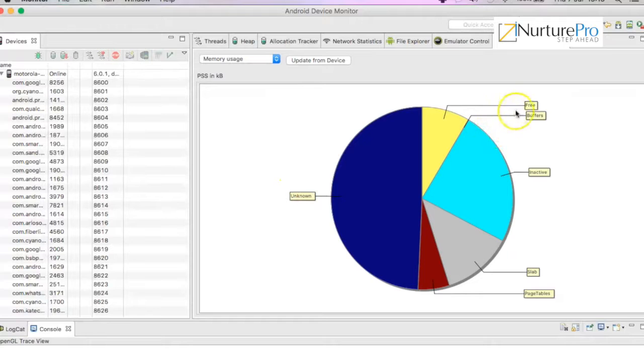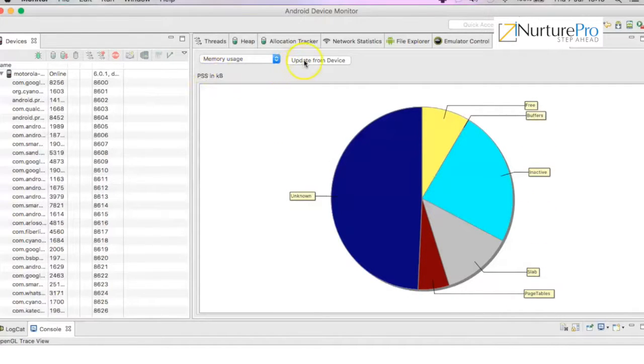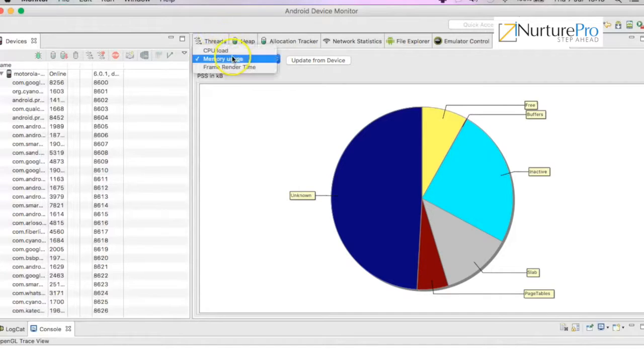You can see the memory usage by each app: unknown, free, buffers, inactive, slabs. I can update the latest information.